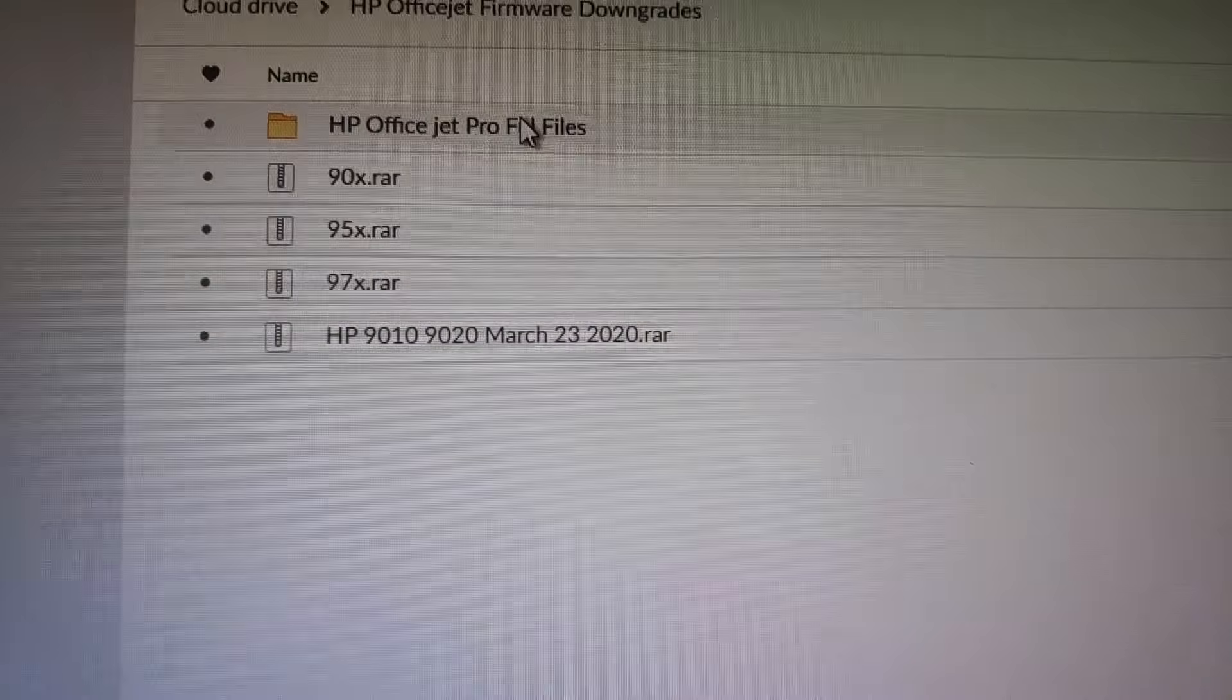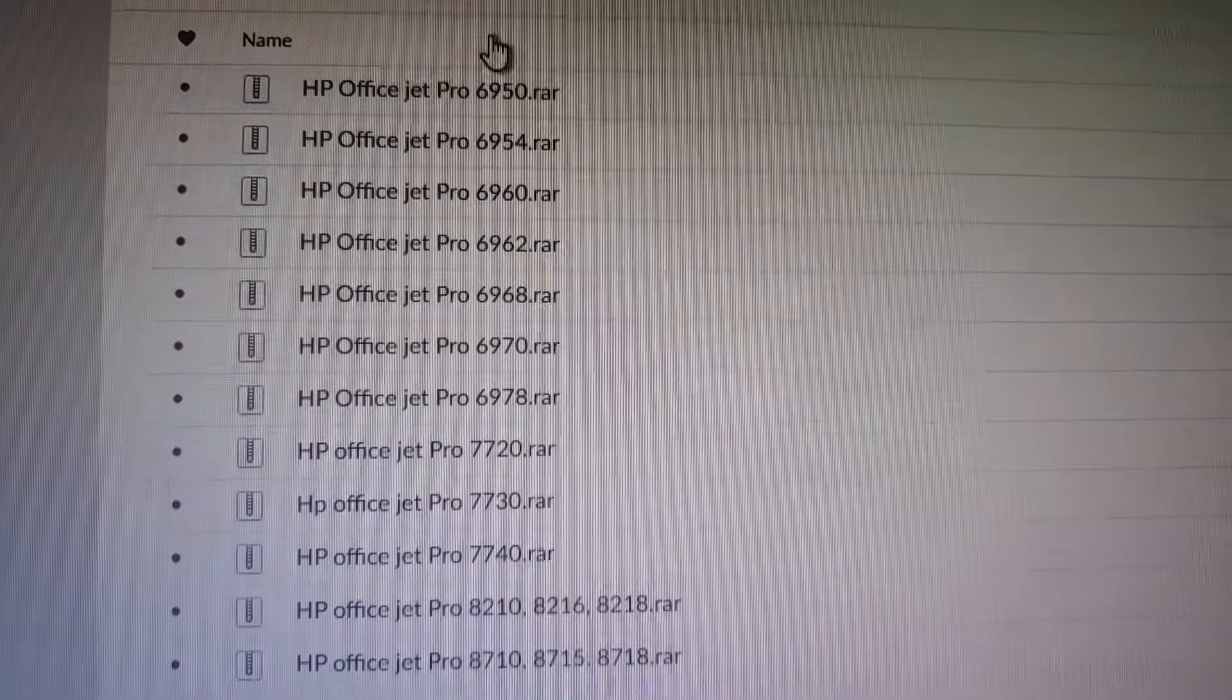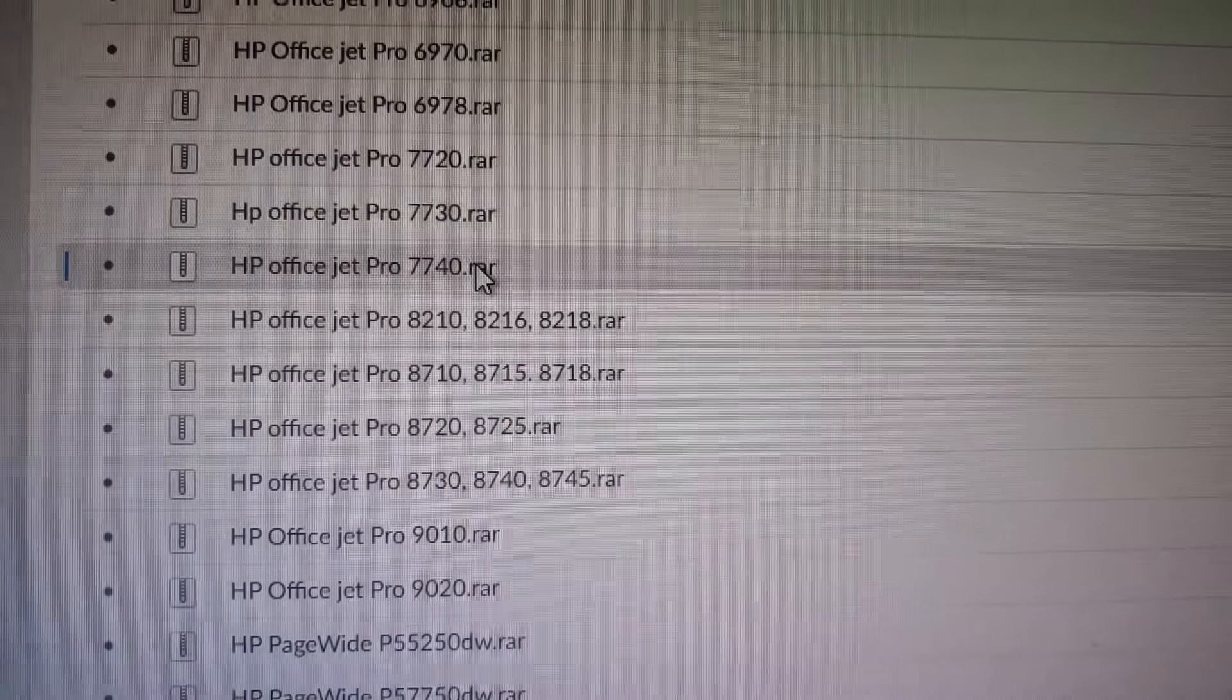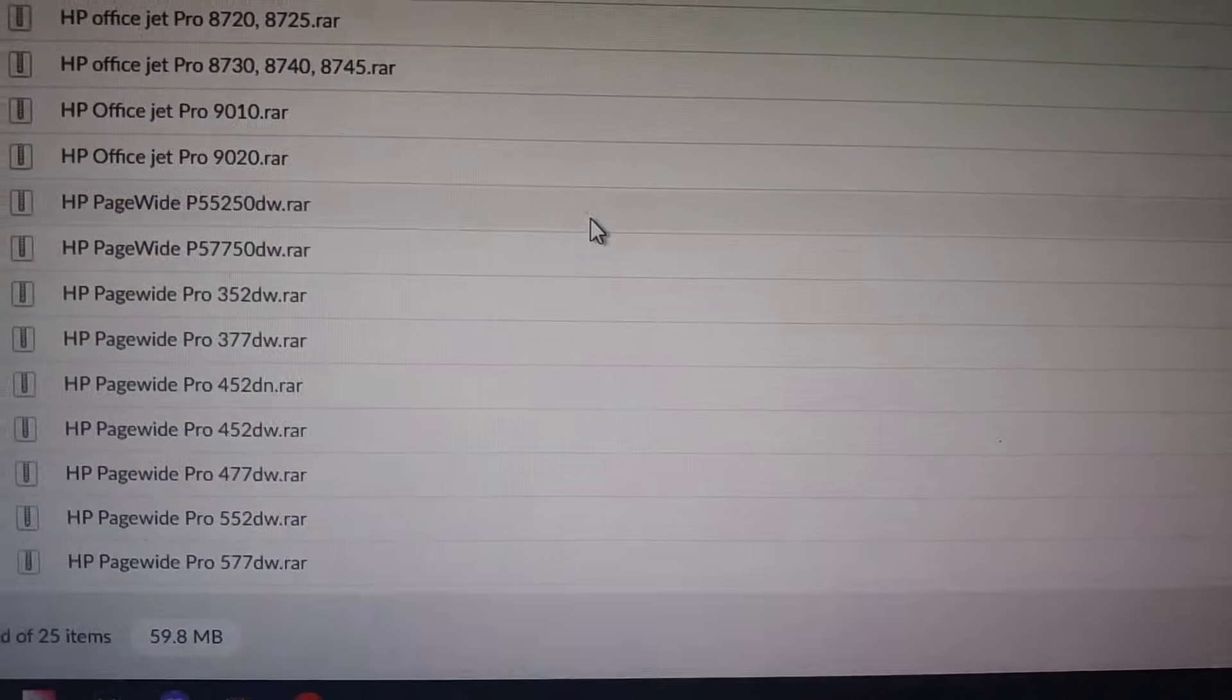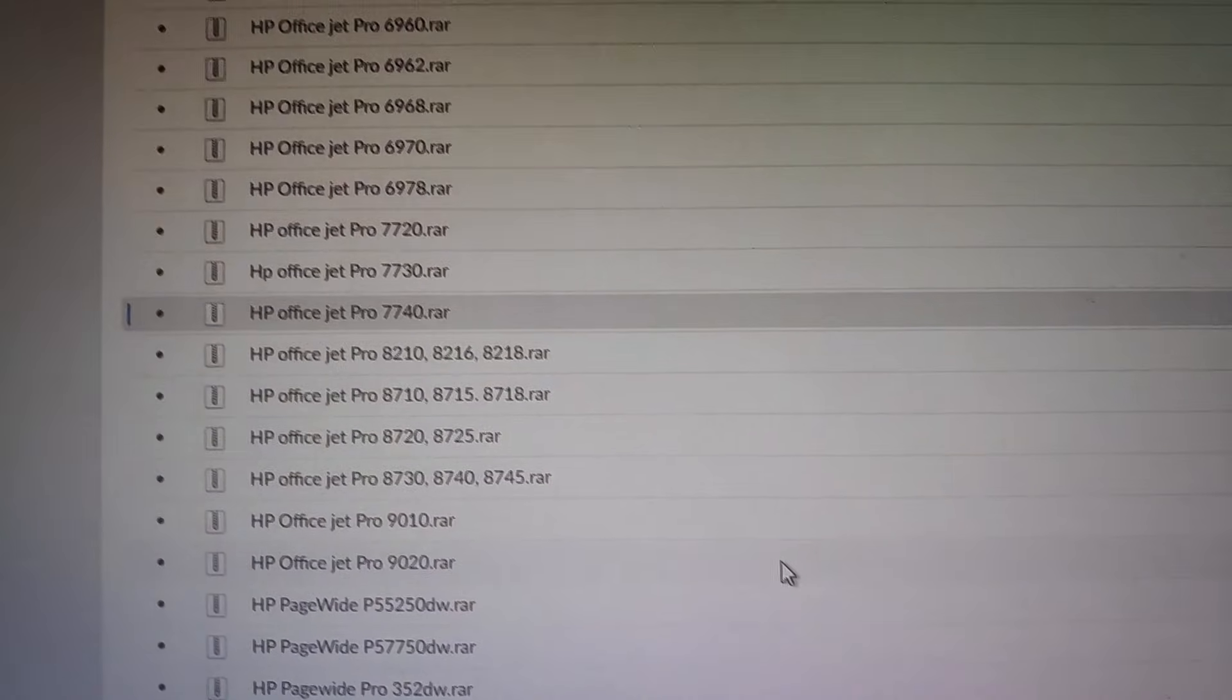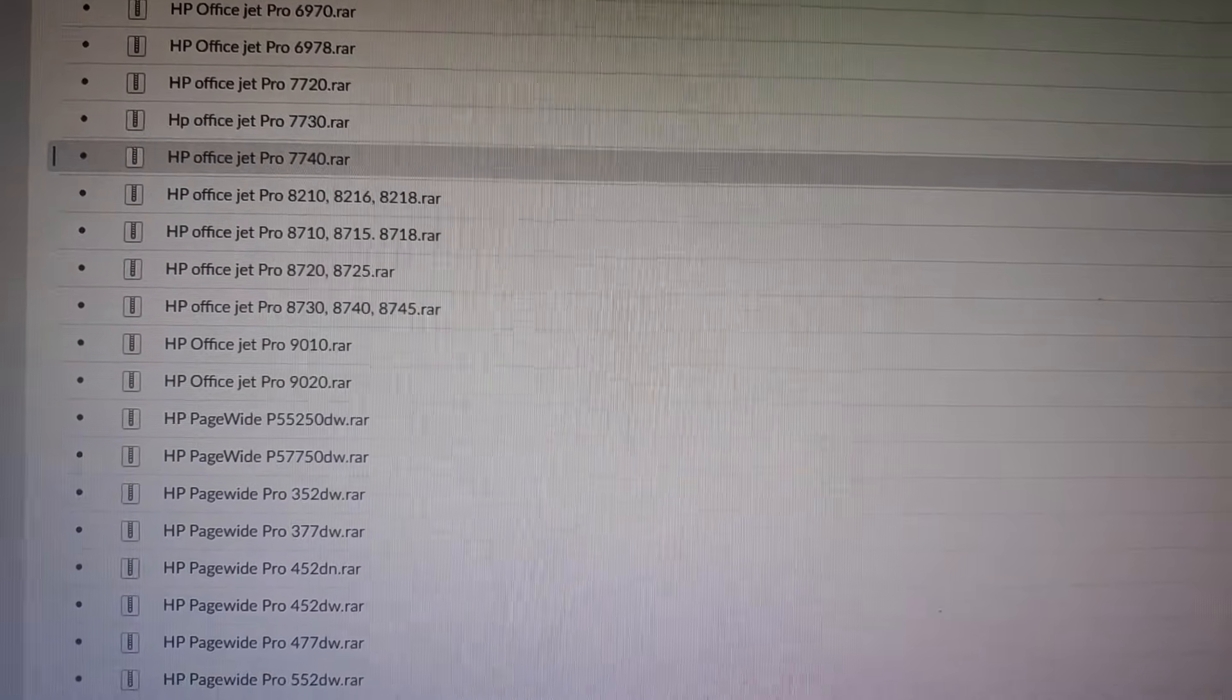You're on my system here and this is the folder that you'll be getting from the video link in the description. You'll have all the FUL files here. The one that we're looking for in this case is the 7740. We'll right-click and choose download and then it will ask you the way you want to download it.